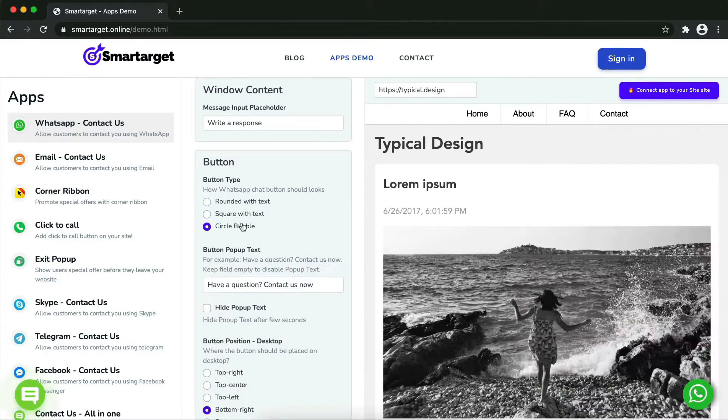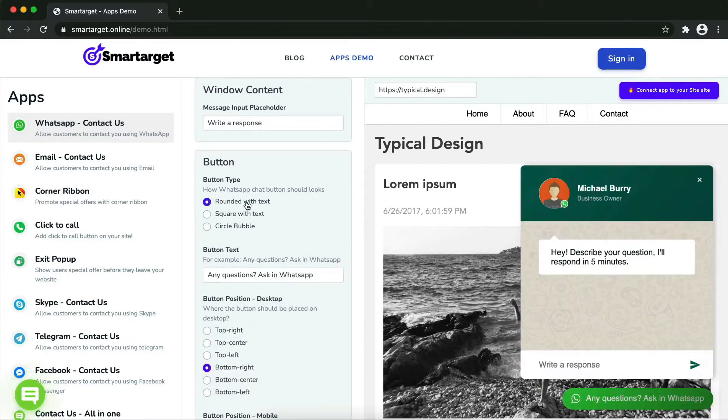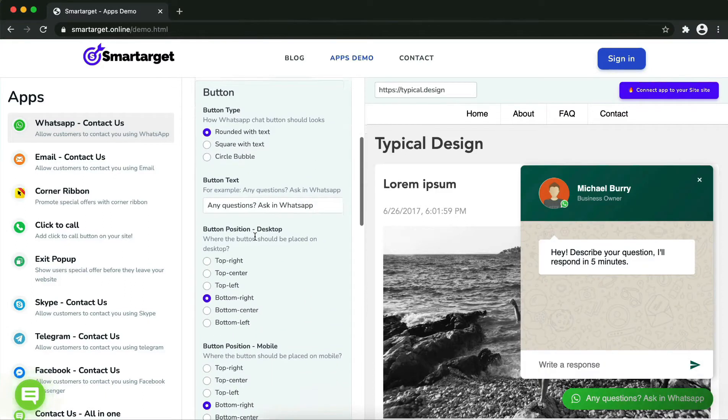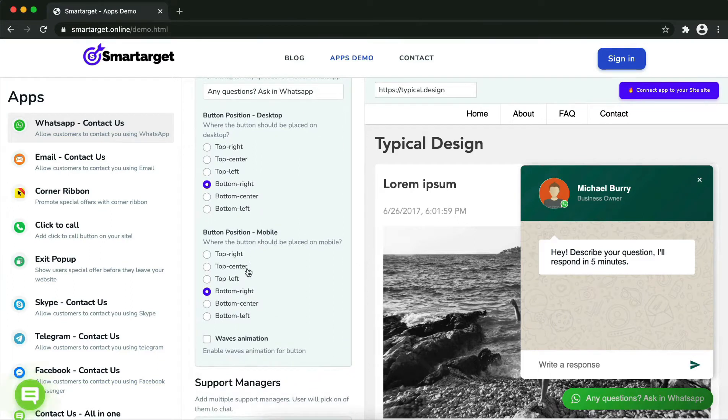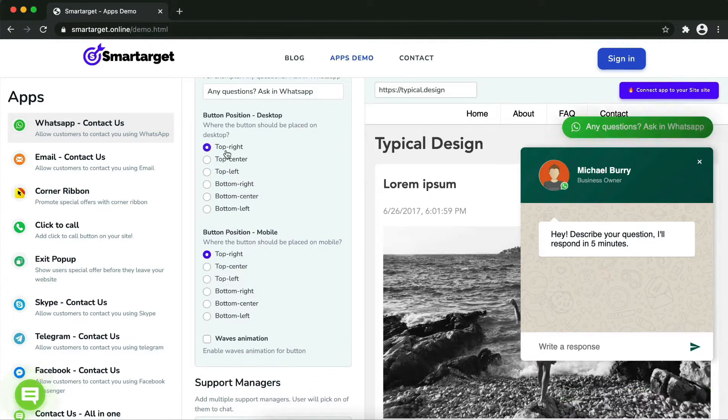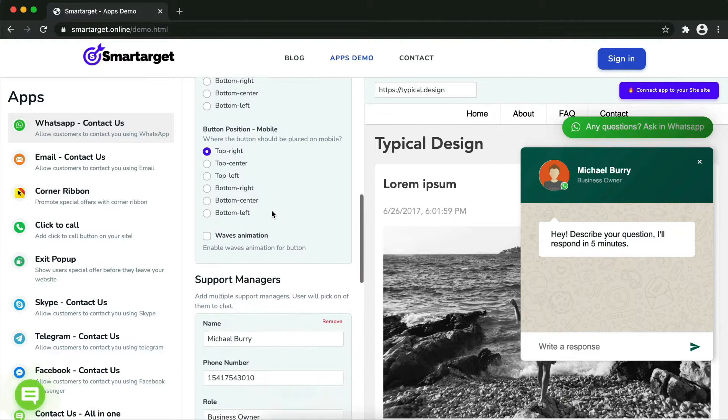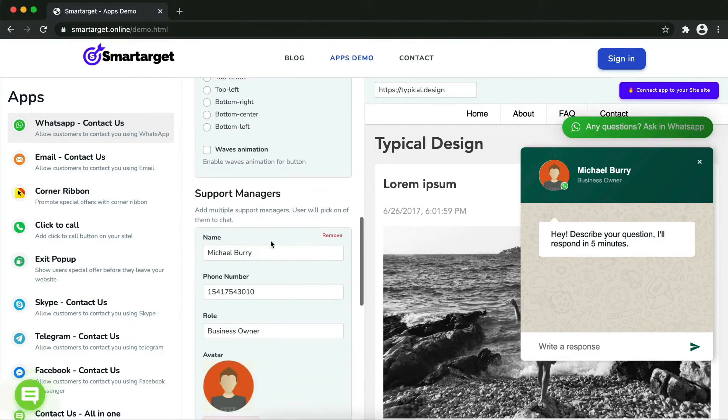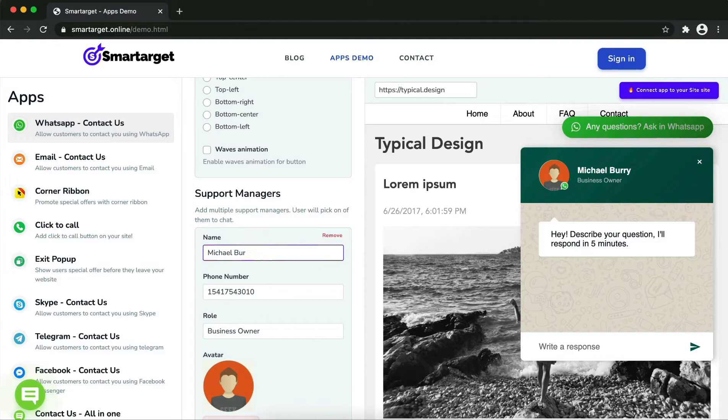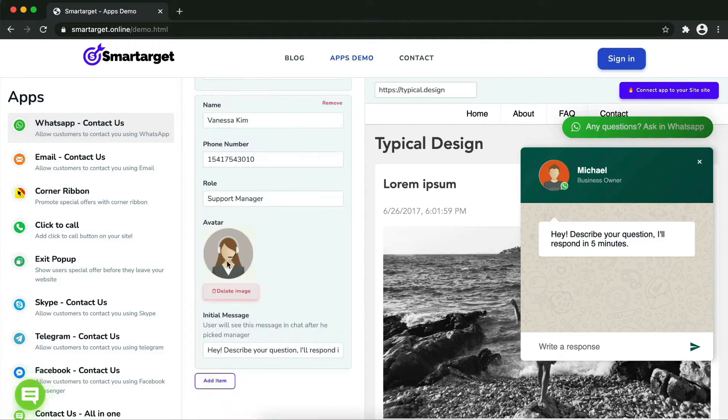Now add your agent's name and phone number. All changes are visible in the upper view right away. You can also add a different image for each agent. Now click on Connect the App to Your Site.